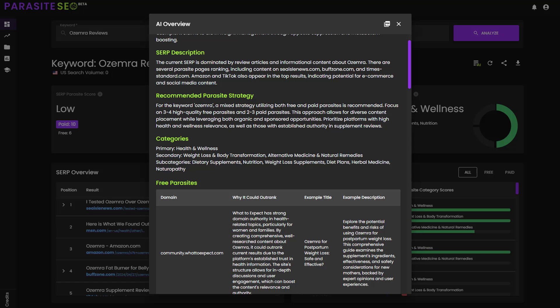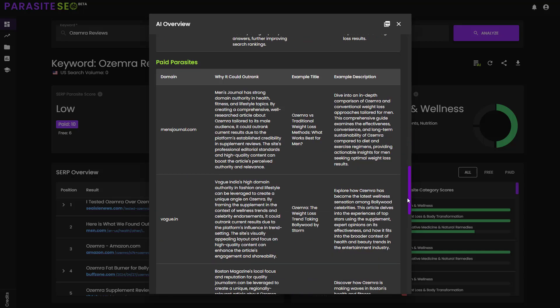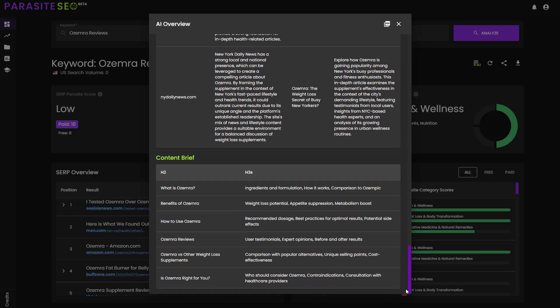And bear in mind, this is all experimental in beta. It will get significantly better, but it's already pretty much there. Then it will give you a recommended parasite SEO strategy, the categories, all of the free parasites and the paid parasites, and the content brief at the bottom here so that you can actually enter this into an AI, even something like ChatGPT, and it will create a super dedicated optimized article straight out of the box.